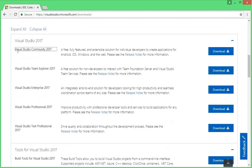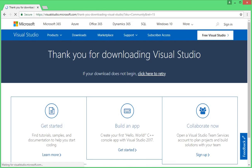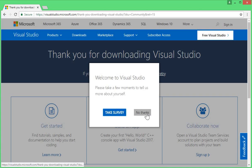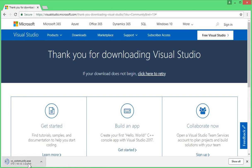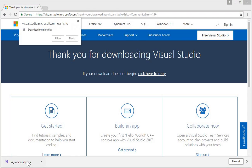Scroll down and here it is — Visual Studio Community 2017. Click on this download button and wait for a few seconds; the download will start automatically. You can see it says 'Welcome to Visual Studio.' If the download does not start automatically, it says 'click here to retrieve,' so click there and the download will start. You can see the Visual Studio Community .exe file is downloaded successfully.